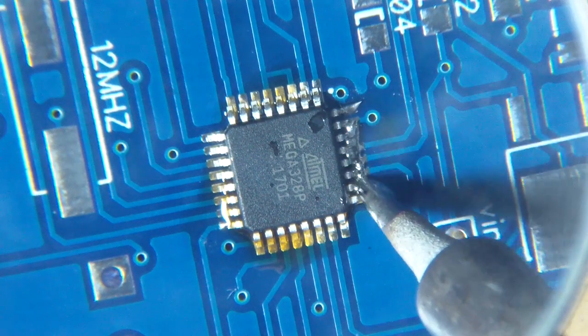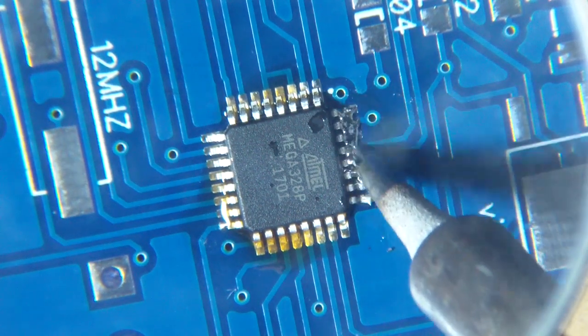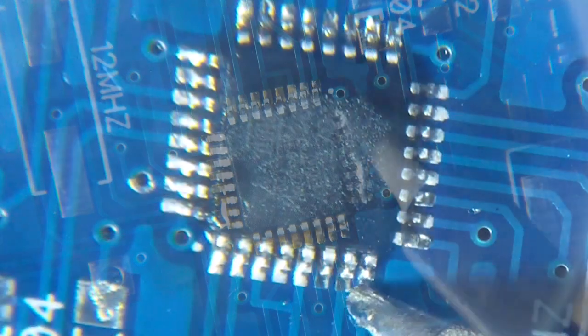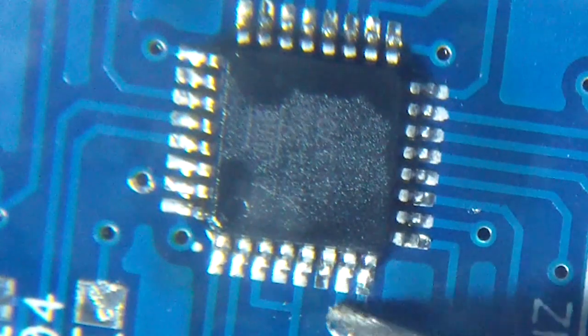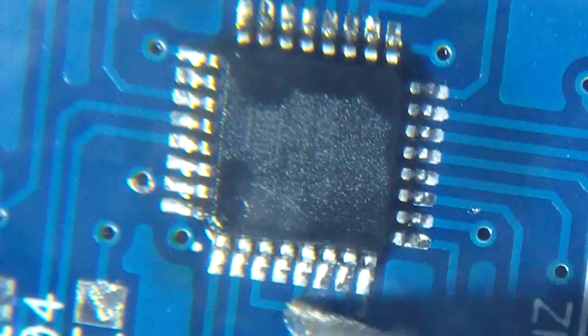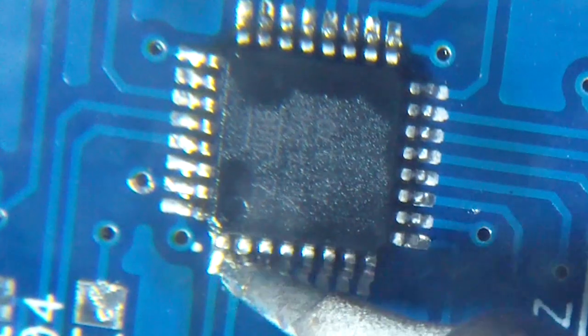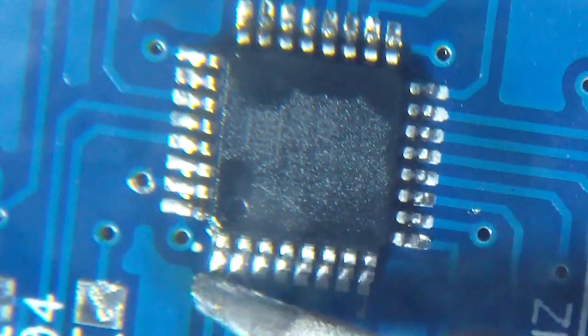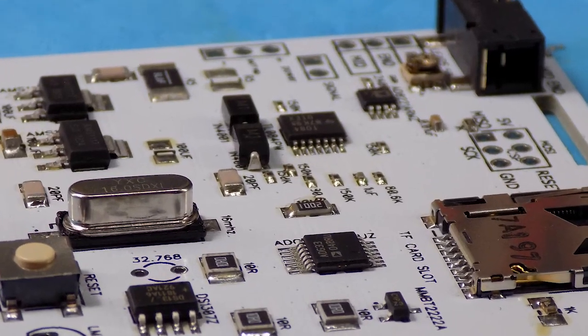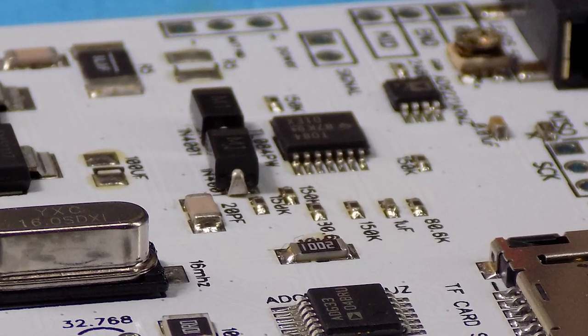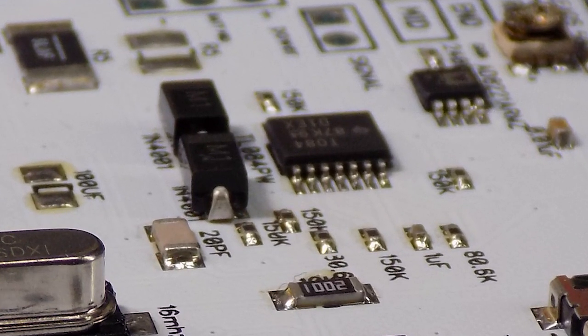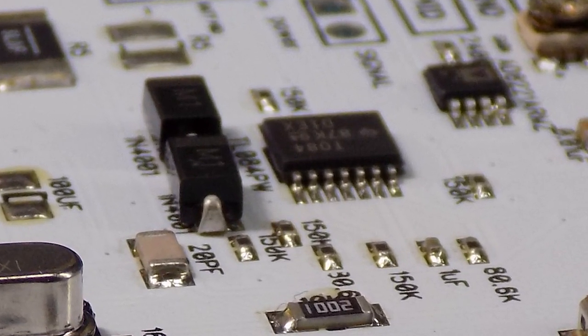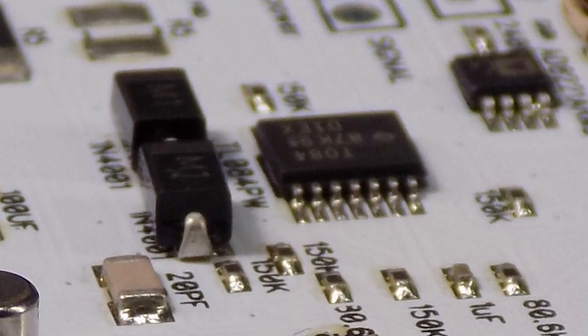SMD soldering is not easy by hand, especially 0.5 pitch components are impossible to be soldered manually. But what if I told you that I finished this on my own without any special machines? Let's see how.